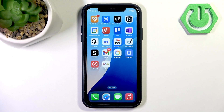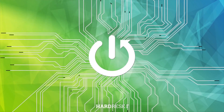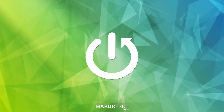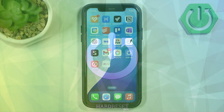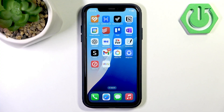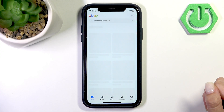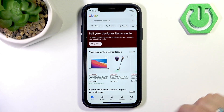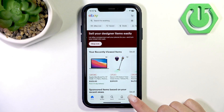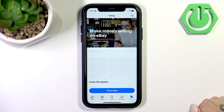Hello and welcome back to the channel Hard Reset Info. Today I will show you how to set shipping options on eBay. Firstly, open the eBay application on your device and then tap the selling section at the bottom side of the screen.